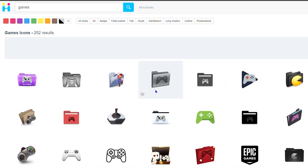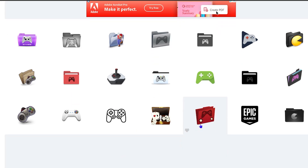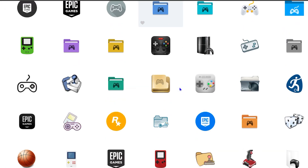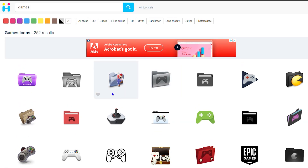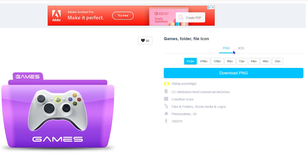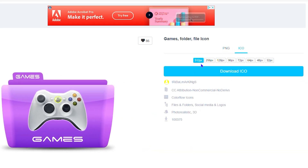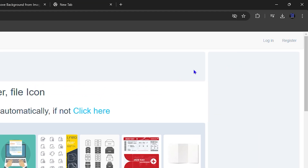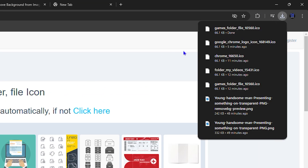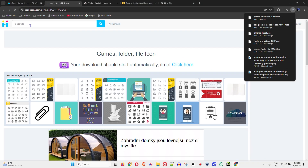You can see some nice folders and icons showing games — choose whatever you want. I'll select this folder icon. Click on it, ensure you select the ICO format (not PNG), ensure 512 is selected, then click download. It takes a second to download. If it doesn't start automatically, click the download button and it will download for you.